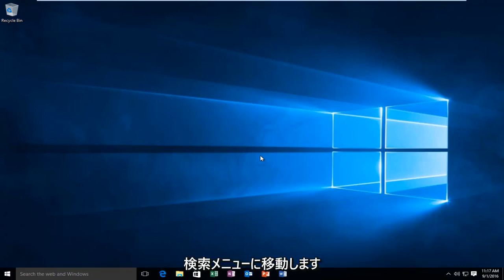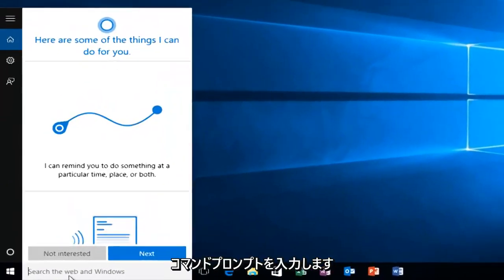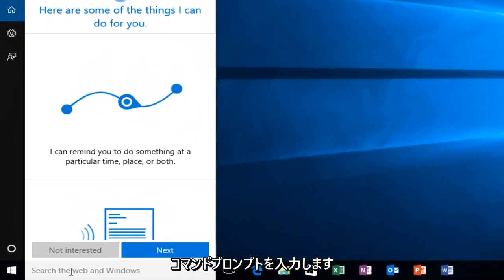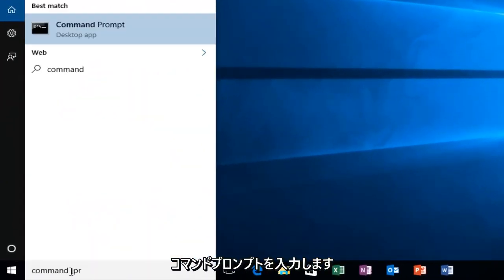So the first thing we're going to do is head over to our search menu. We're going to type in command prompt.